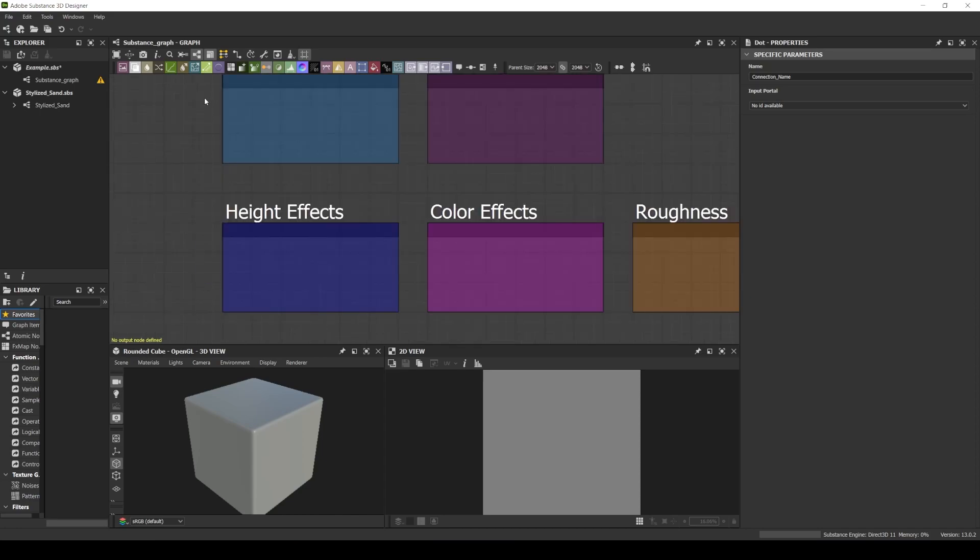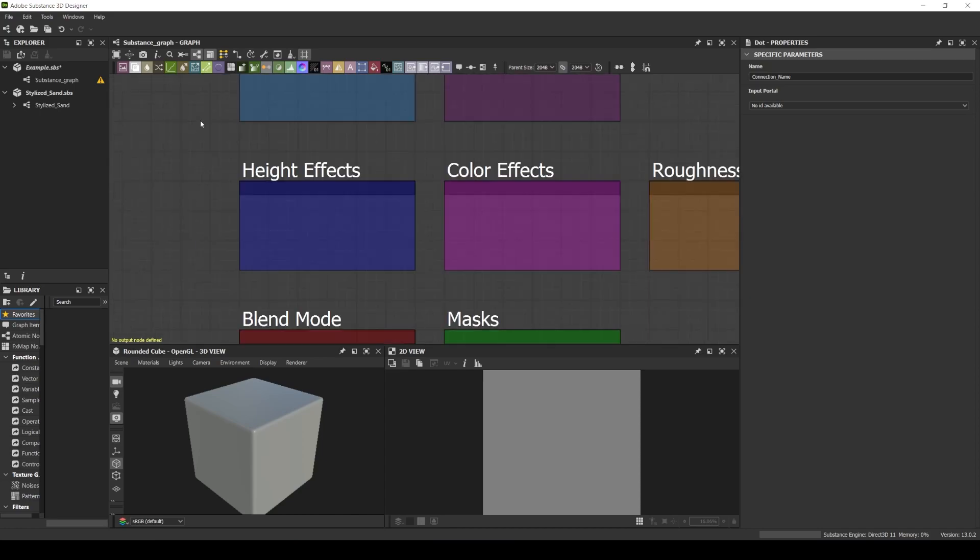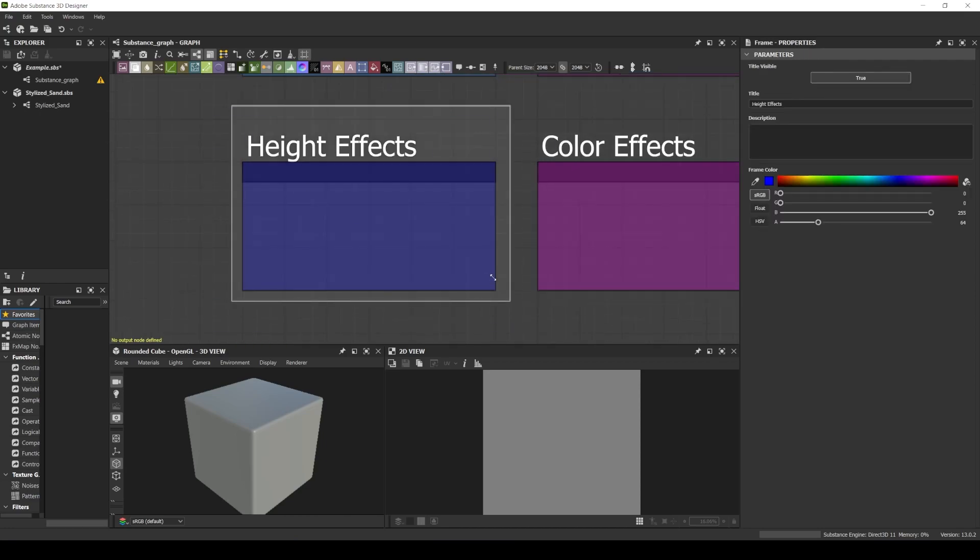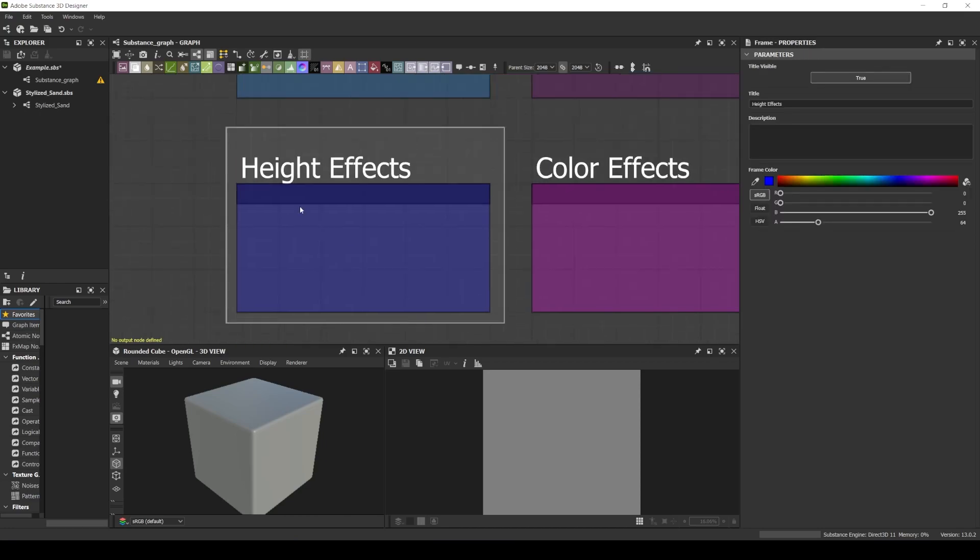After I create this base for my height map, I start to break the shapes, add details. Every effect that I add to my base shape, I use this dark blue for my height effect.